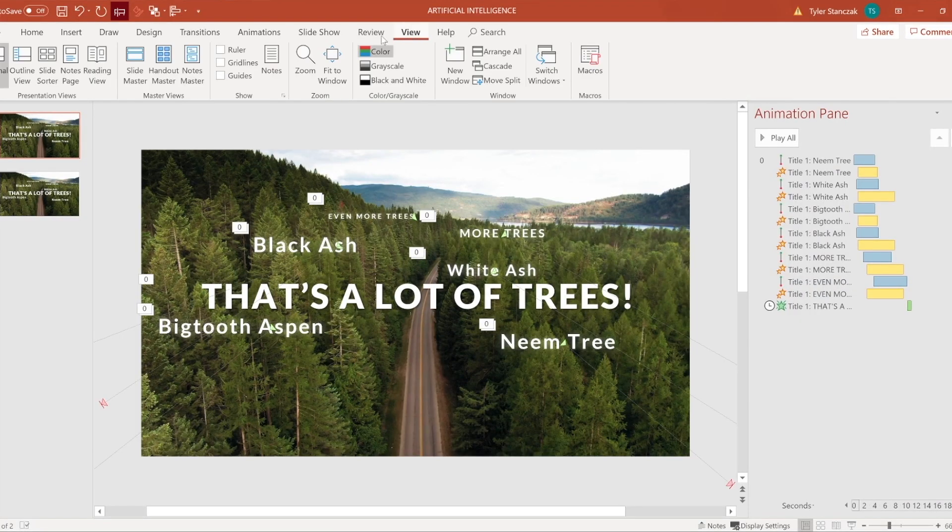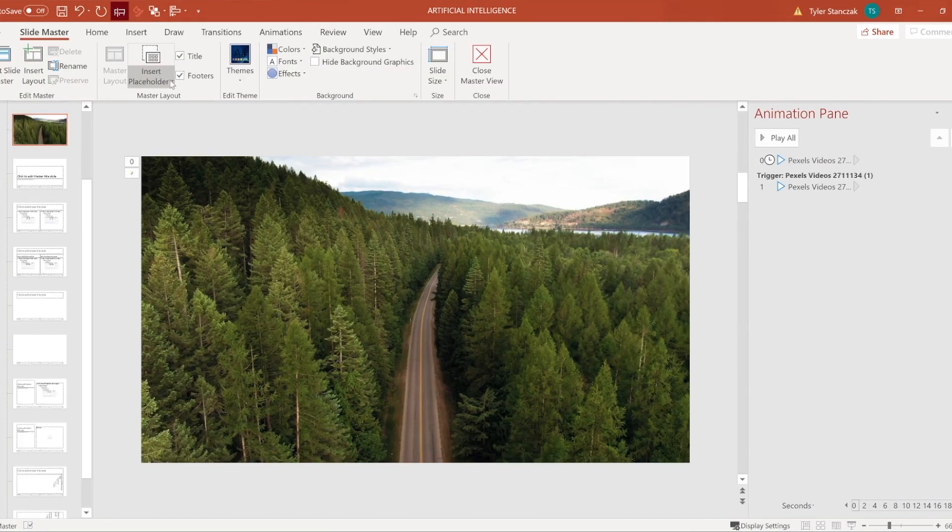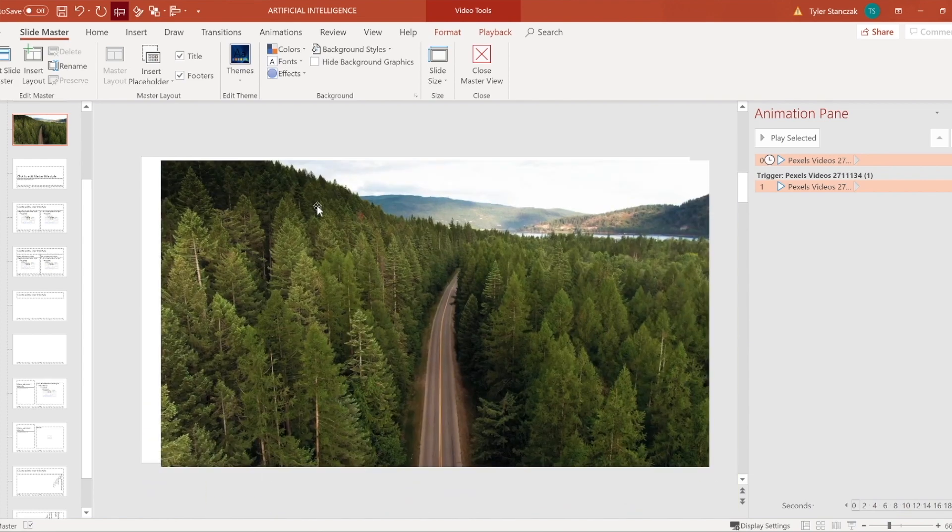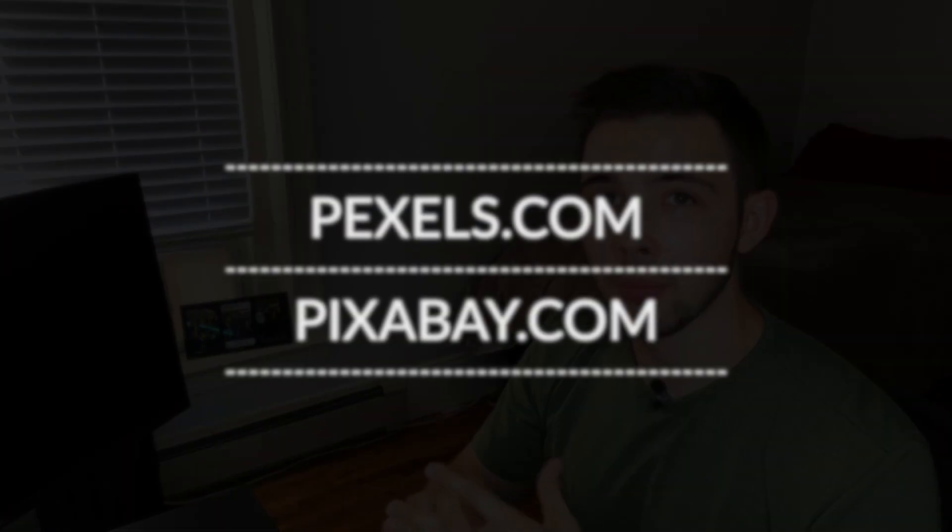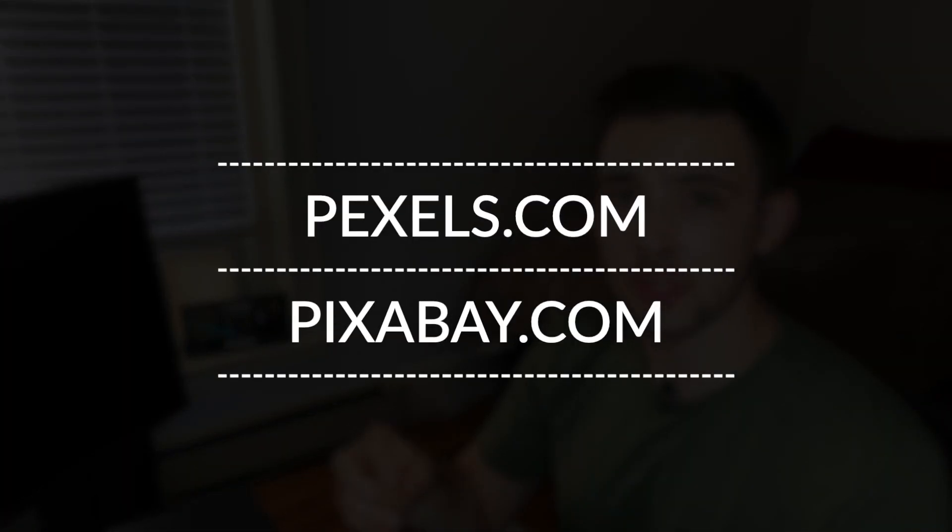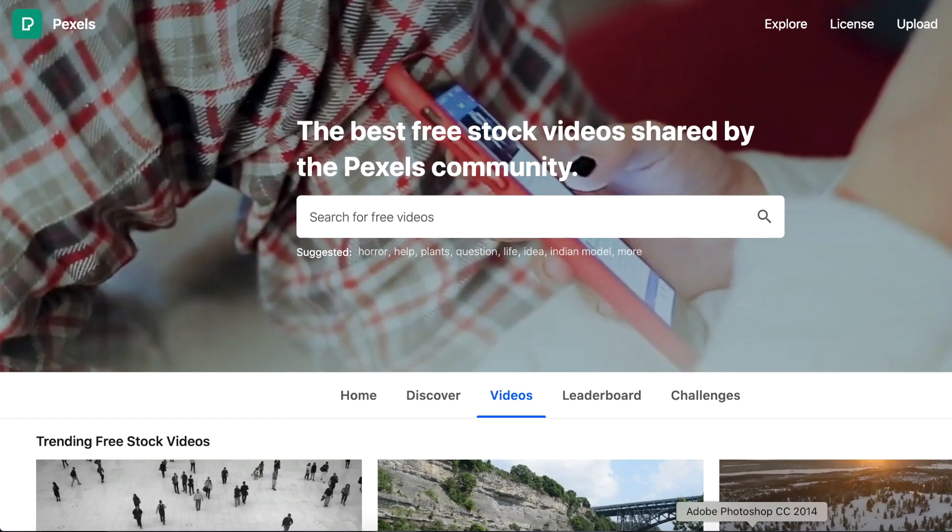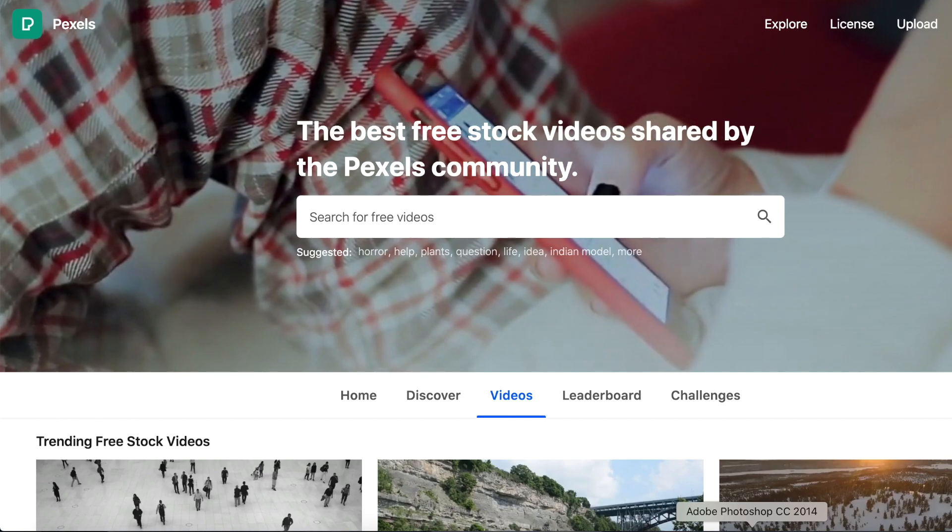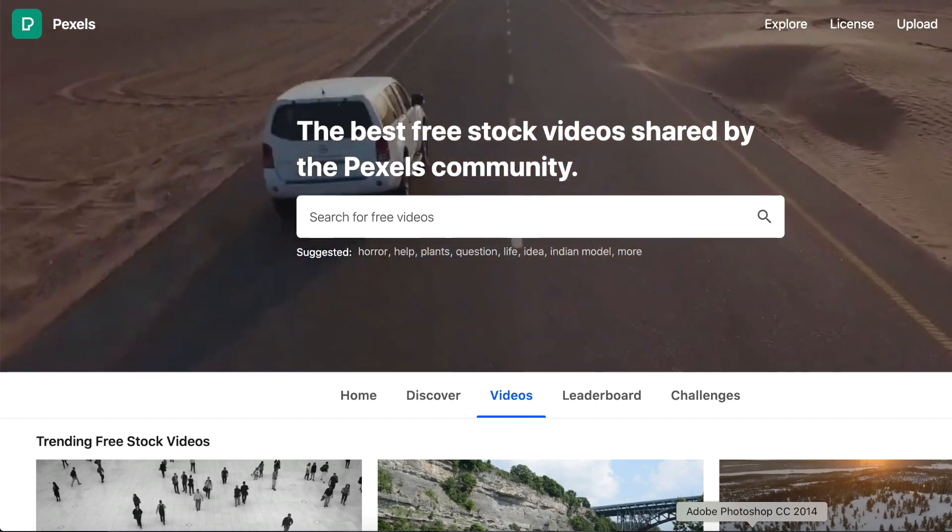So if I go here into view slide master, you're going to see this is where I put my video. You can grab any type of video you want on pixabay.com or pexels.com, none of those sites are sponsored, they're just my go-to sites for royalty free high quality videos.